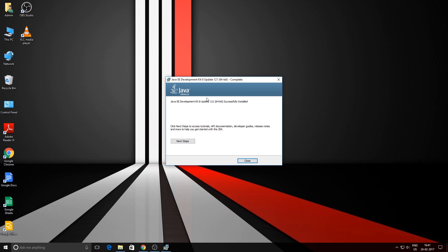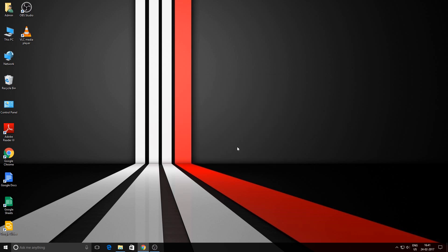Okay, so now the Java JDK has been installed successfully on our system. You can just click on the close button. The next step is to configure the system variable which is required for Android Studio.